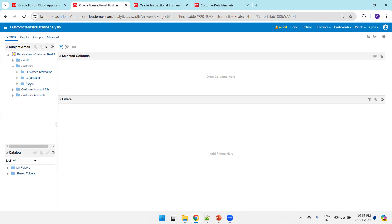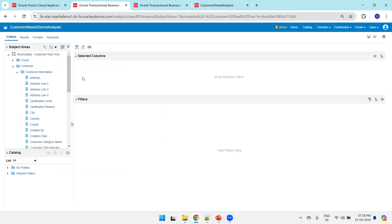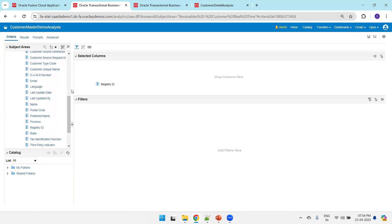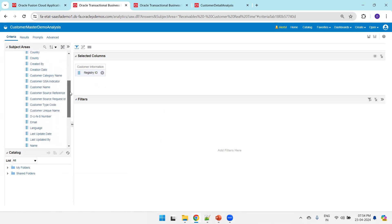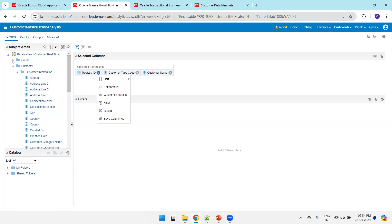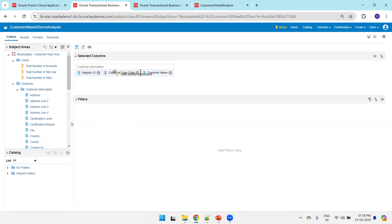Click on Customer. The customer information will appear. I'll select registry ID and customer name, then scroll down to select registry ID, customer type code, as well as customer name. Let's also select customer type code and total number of accounts. So our customer master analysis is ready.